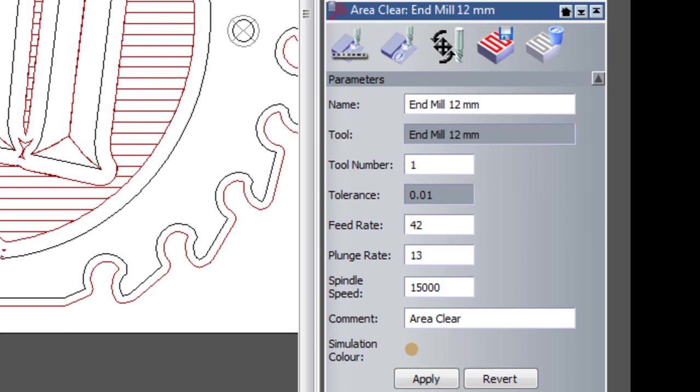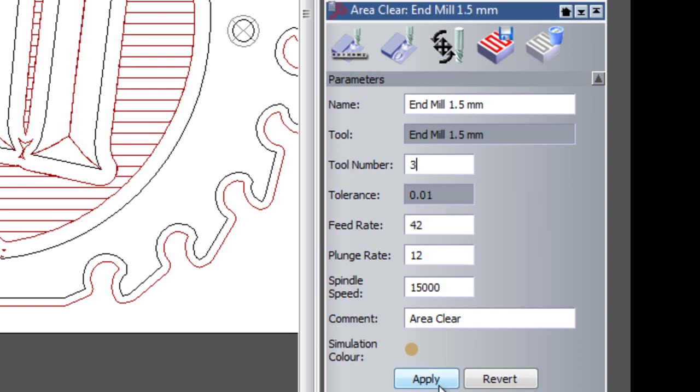If I go back to the 12mm end mill, you can see that that's tool number 1. The 6mm end mill is tool number 2. And then I can do the same for the 1.5mm end mill and apply that.